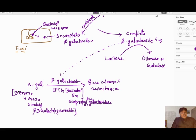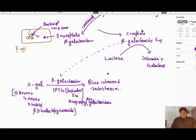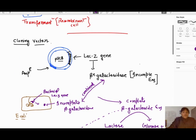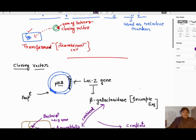X-gal and lactose are analogous to each other, meaning the enzyme can work on both. If lactose and X-gal are both present, the enzyme will first act on X-gal and convert it into a blue colored product. We use this property to identify recombinant cells.